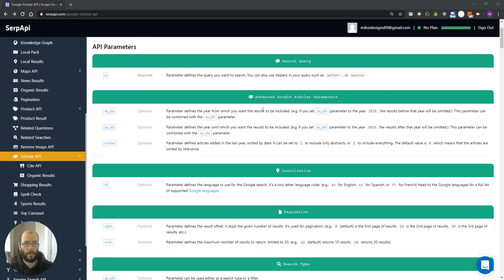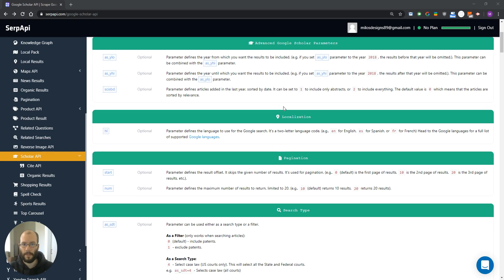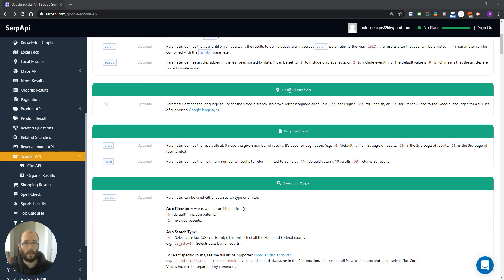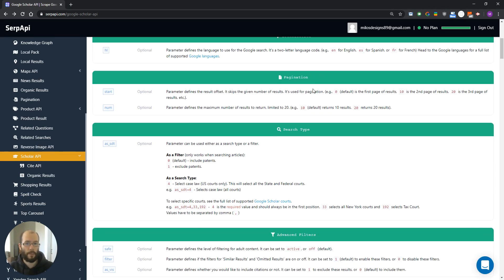In the next group, parameters are used for date sorting. Here, in the localization group, hl parameter is used for the page language. In the pagination group, we have start parameter, which is used to retrieve the results of a certain page.